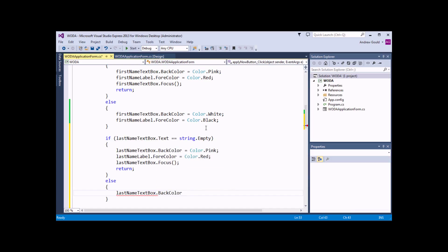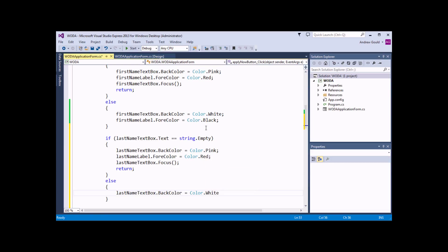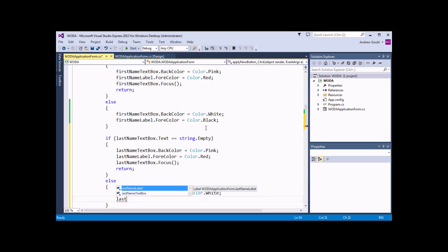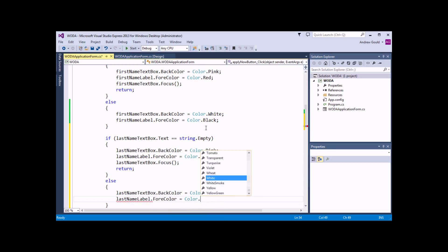Let me just finish off changing the back color back to Color.White, and then lastNameLabel.ForeColor equals Color.Black. I've just been teaching a Visual Basic for Applications course this week, which is why I've slipped into VB mode for a moment, so apologies for that.